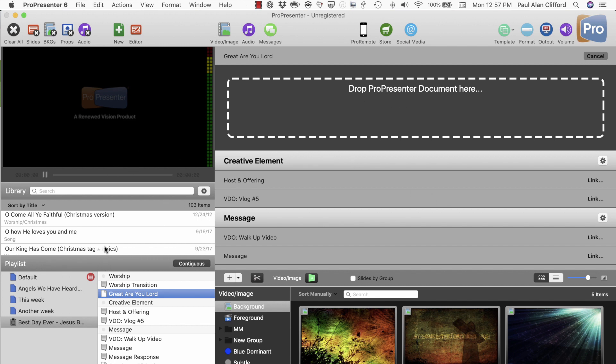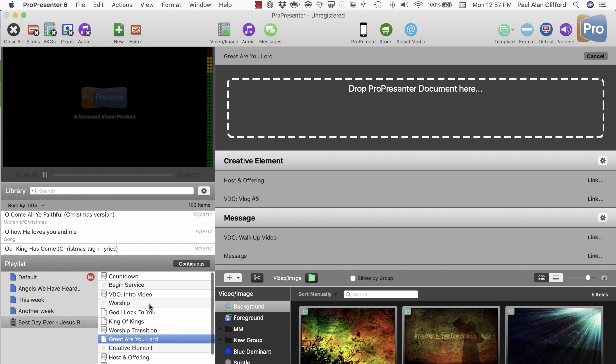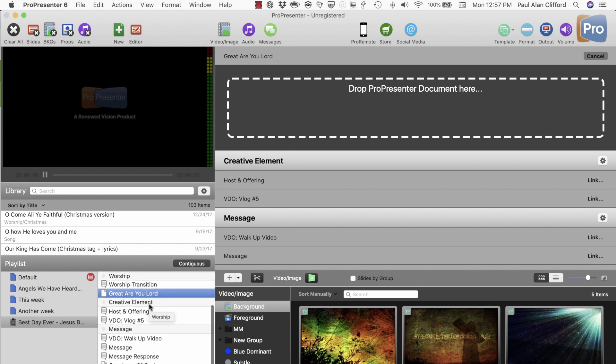In general, what you're going to want to do is you're going to want the title to be identical in Planning Center to what it is in the library for ProPresenter. But that's just a little bit of how you get started with Planning Center Online in ProPresenter.